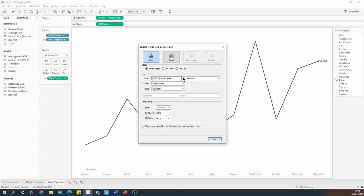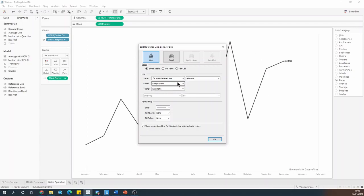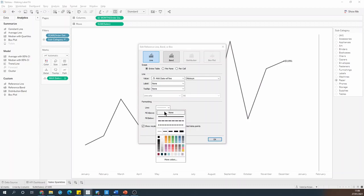So in the configuration window, I'll set the value to be that max date reference line, and then I'll switch off the label, switch off the tooltip, and the line itself.